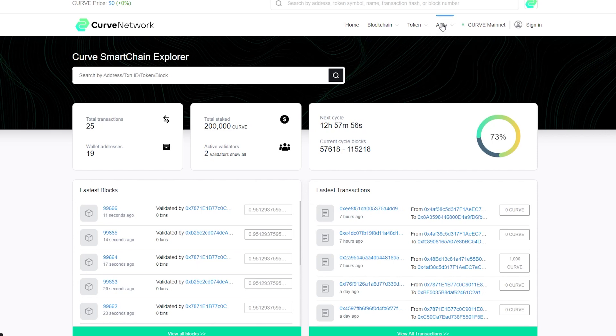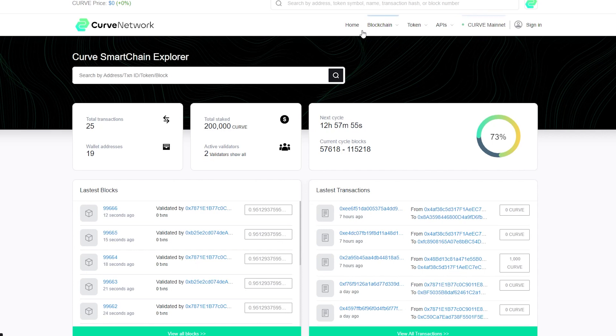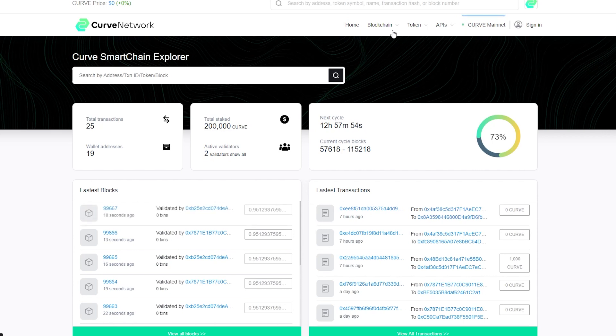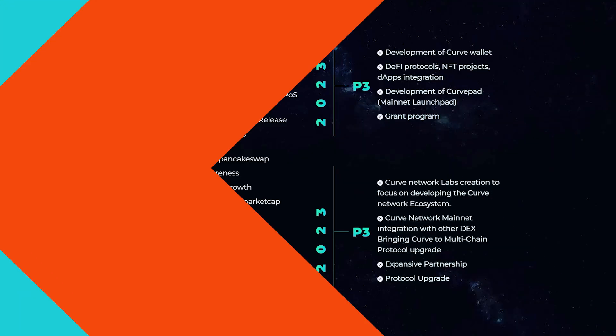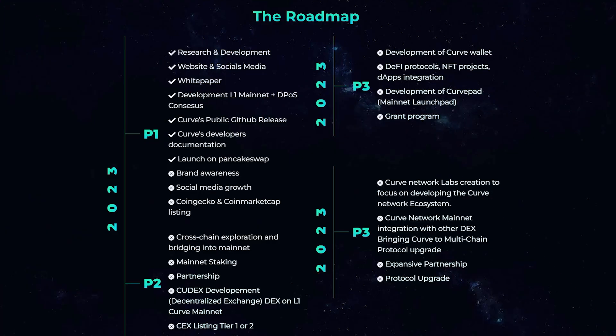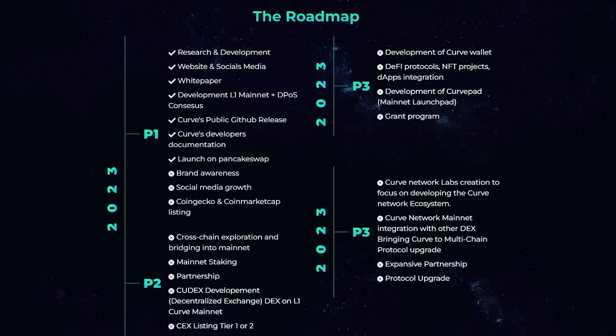Curve being EVM compatible is designed to facilitate the deployment of Ethereum-based dApps, which may eventually contribute to its adoption by developers. Despite the existing successes, this is only the very beginning of the way. And looking at the roadmap, we see that a lot of important and interesting things are waiting for us.